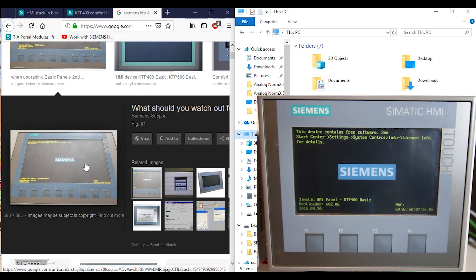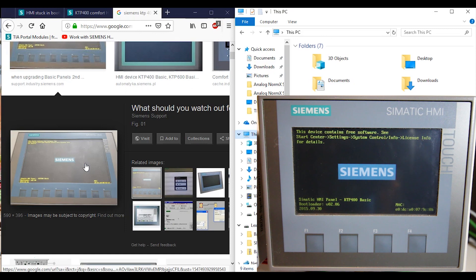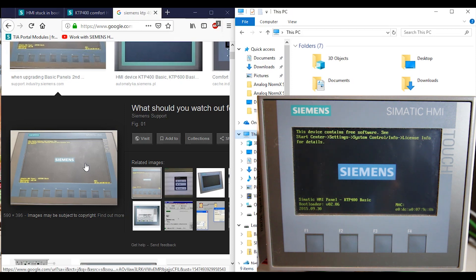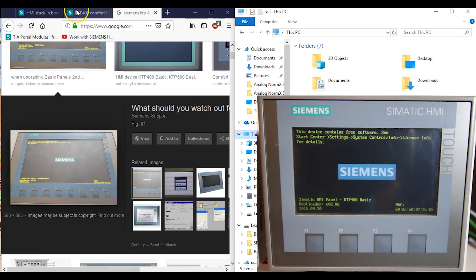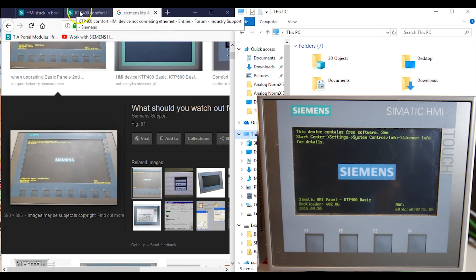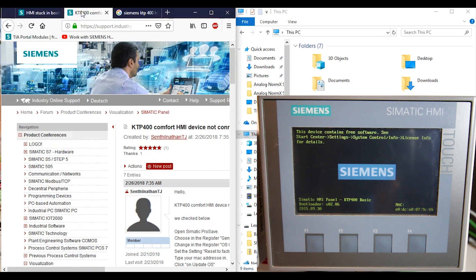So it was stuck on this screen right here and would not load my program. I was losing my mind because I had a two or three hundred dollar HMI that now became a brick. I started looking for an answer as to how to fix the problem, and as you're going through the internet it takes you on a bit of a chase trying to find the answers.